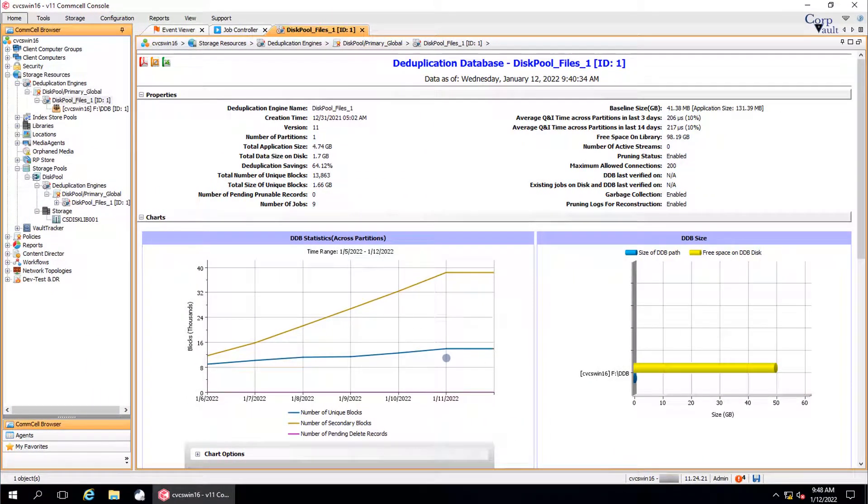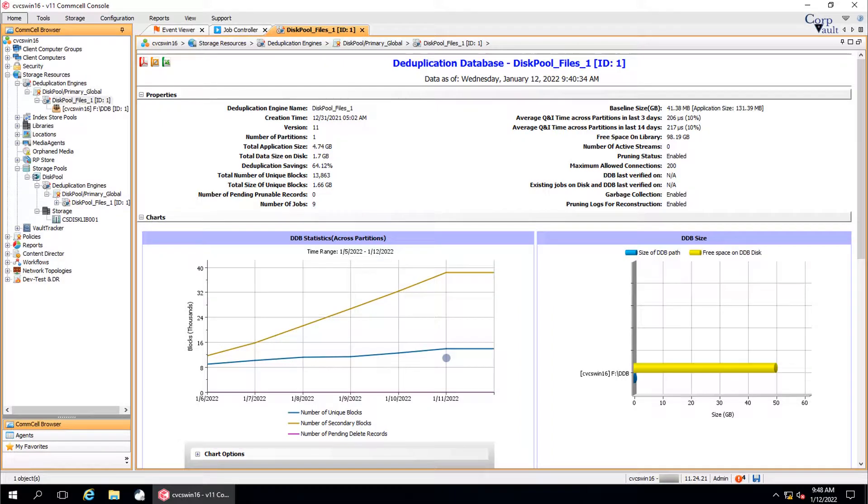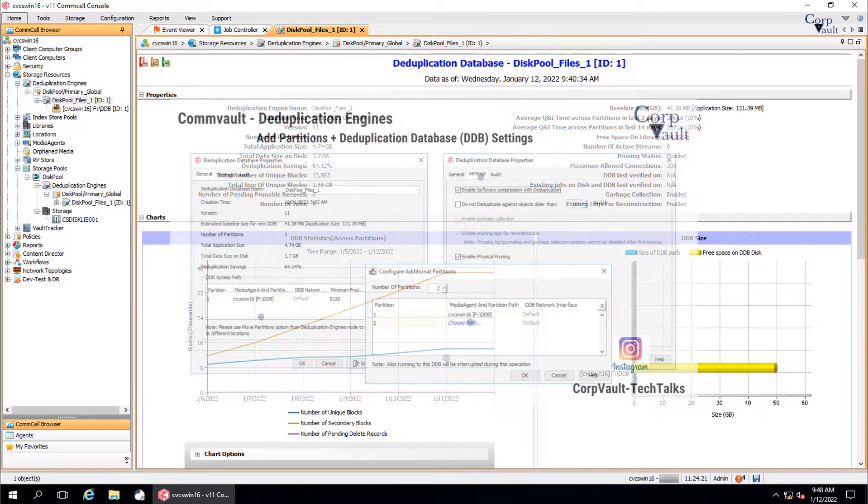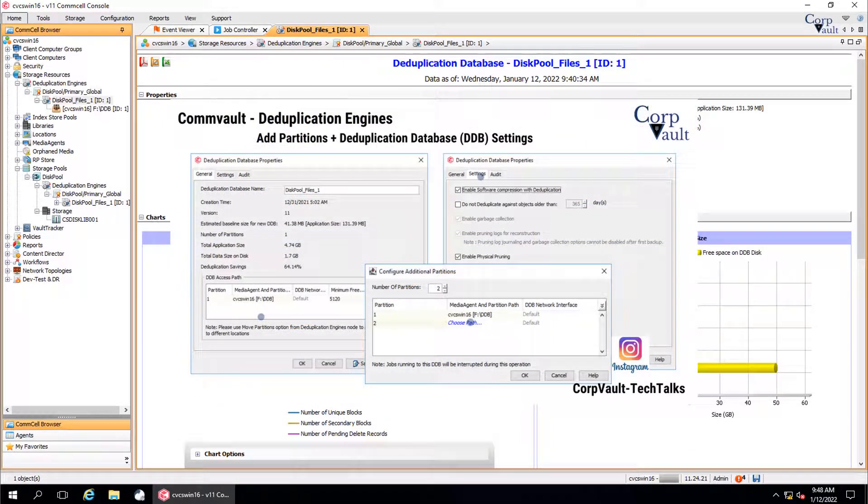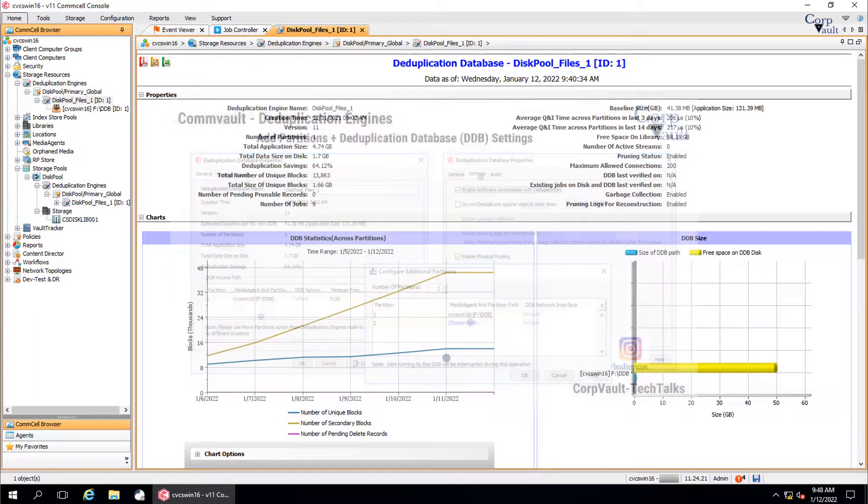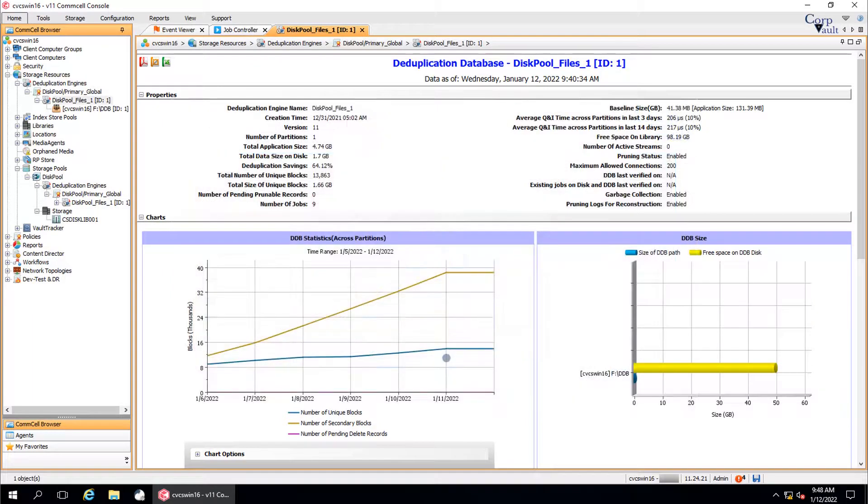Welcome to the CorpVault channel. In this series, we started discussing deduplication engines. In our previous video, we covered how to add partition to DDB and discussed DDB settings. In this video, we will continue discussing the other options.